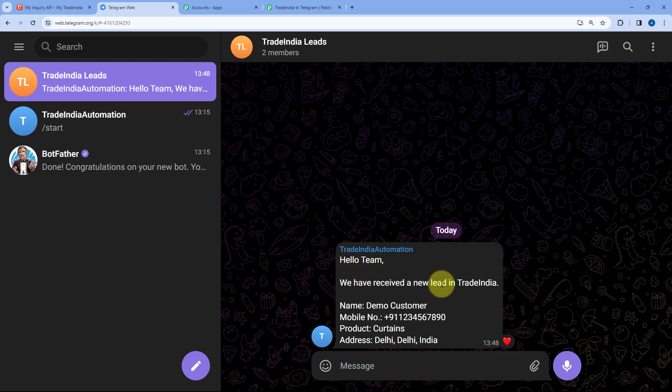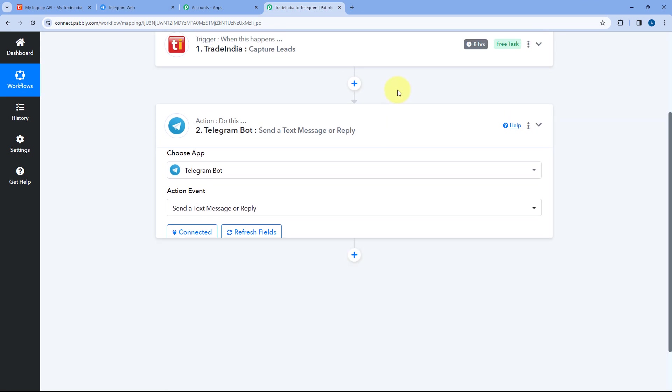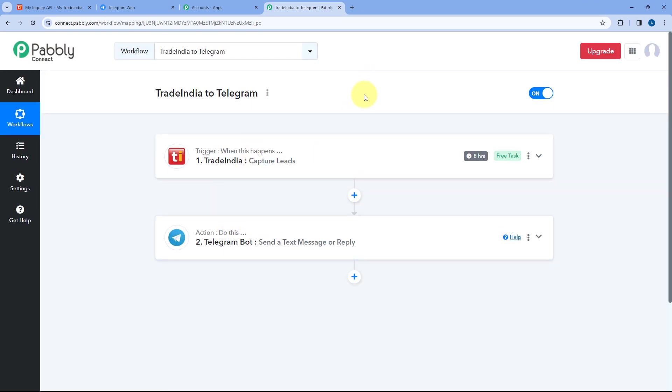On the same group, we have this message sent by the same bot connected with Pabbly Connect: 'Hello team, we have received a new lead in Trade India.' We have the same name, mobile number, product, and address of the lead received from Trade India. This means the automation workflow between Trade India and Telegram created using Pabbly Connect is working perfectly. Whenever we capture a new lead in Trade India, automatically the message with lead details will be sent to our Telegram group.